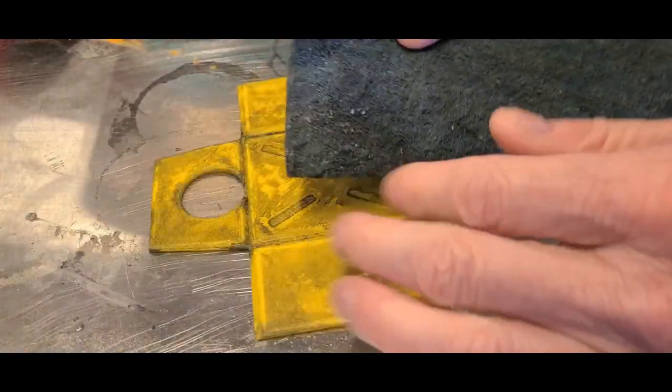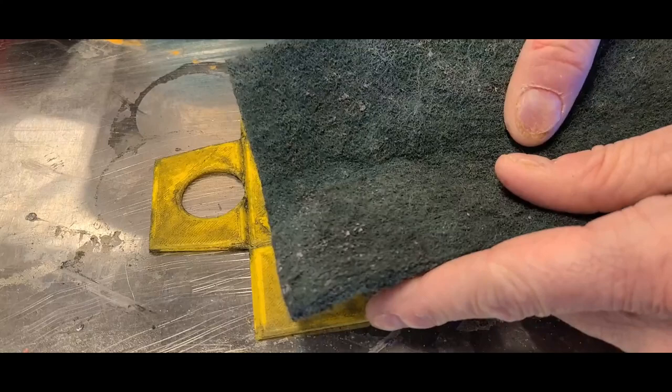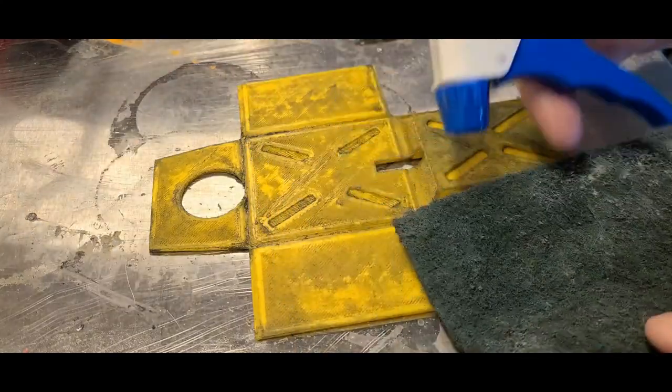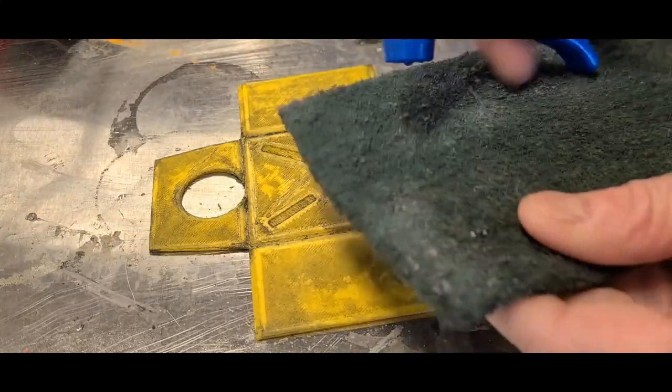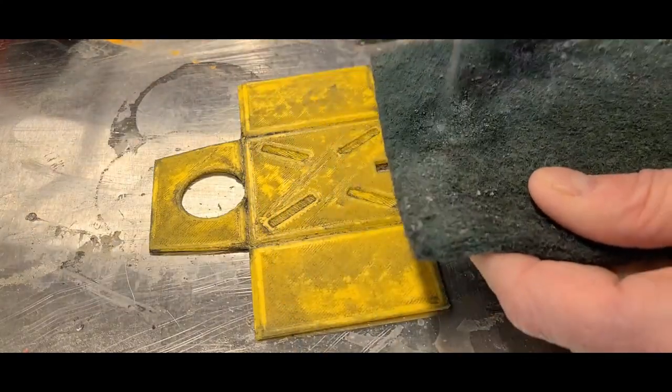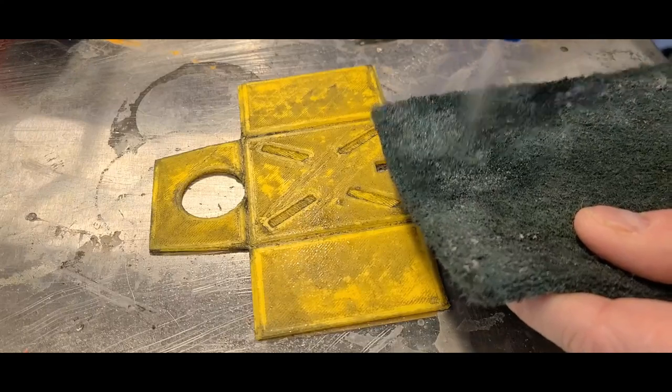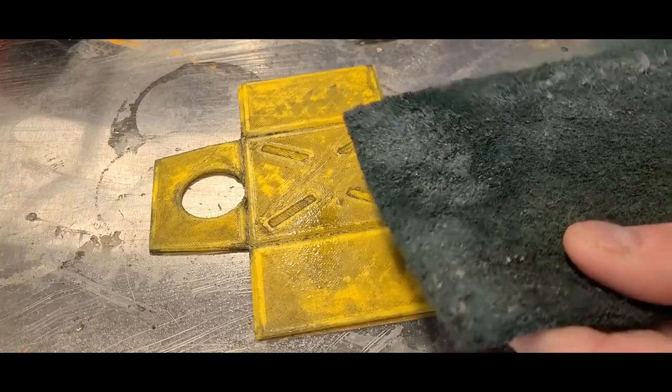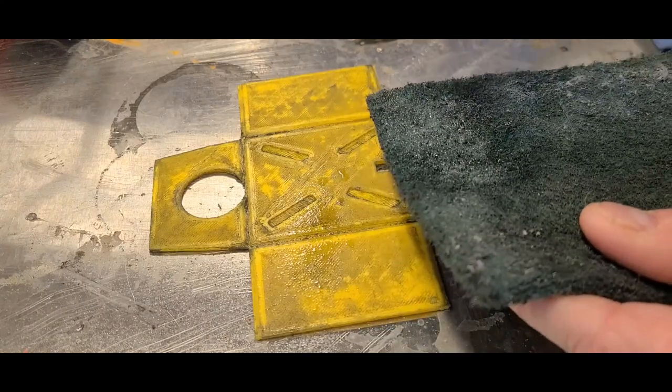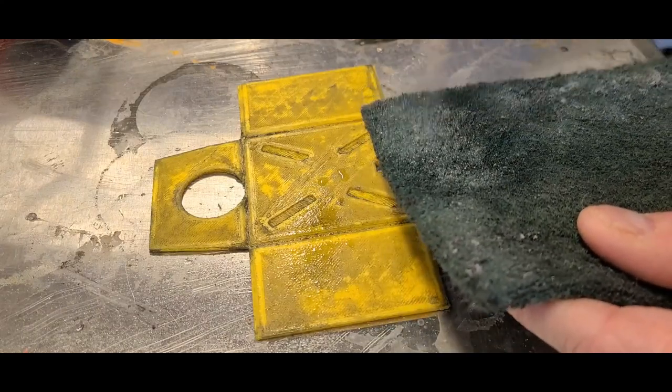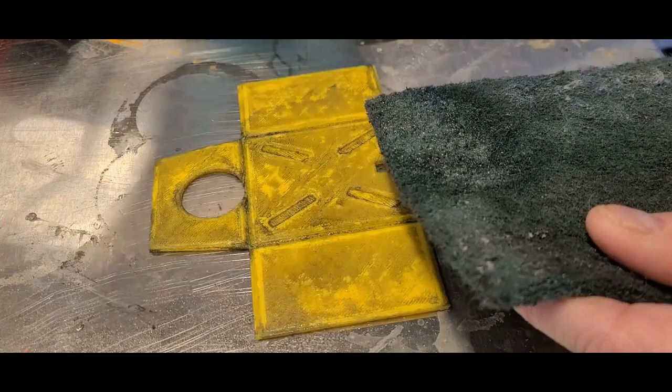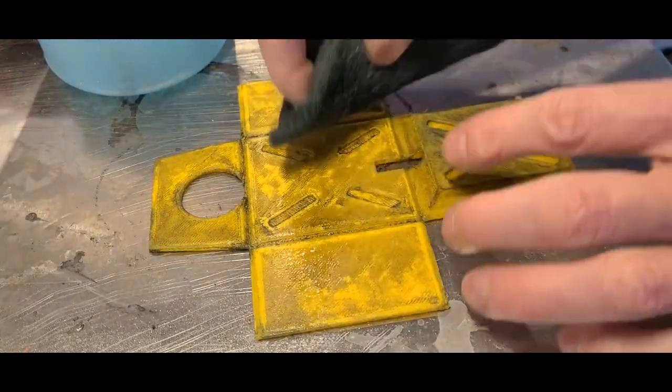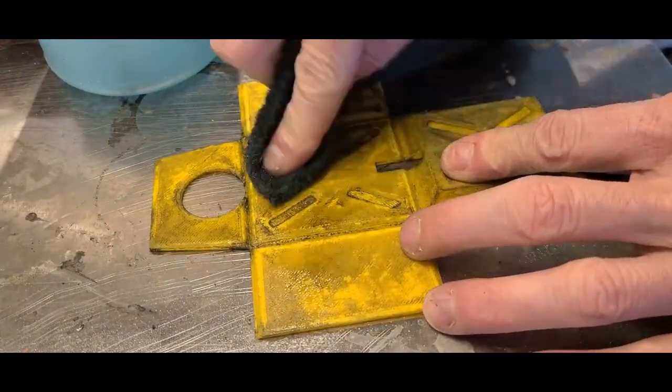Next step, all you have to do is take your green scratchy pad, and you can either do this with water or I'm going to do it with a little bit of the thinner I use for my airbrush paints, which is basically just glass cleaner and a little bit of water and some alcohol. But watch what happens.